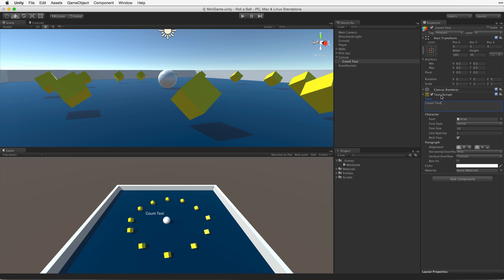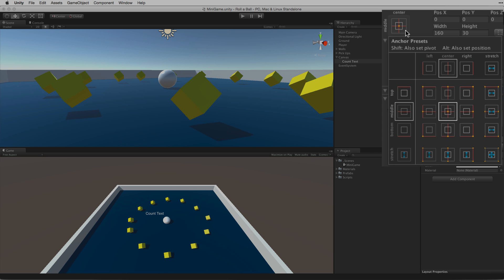One of the easiest ways to move the count text element into the upper left is to anchor it to the upper left corner of the canvas rather than to its center. To do this open the anchors and presets menu by clicking on the button displaying the current anchor preset. When we re-anchor this text element we also want to set the pivot and the position based on the new anchor.